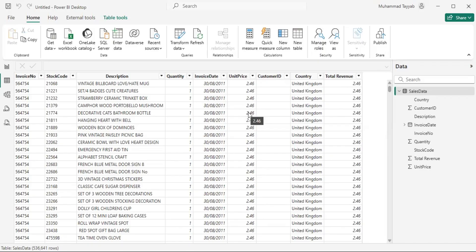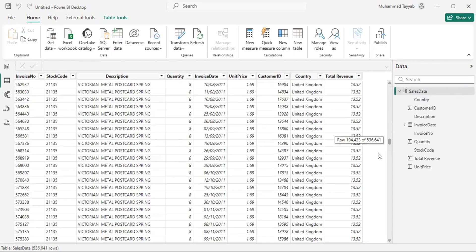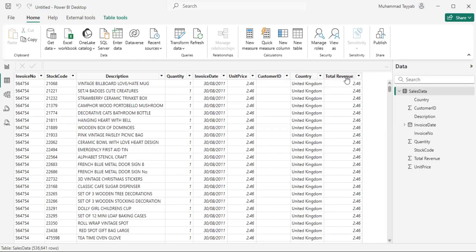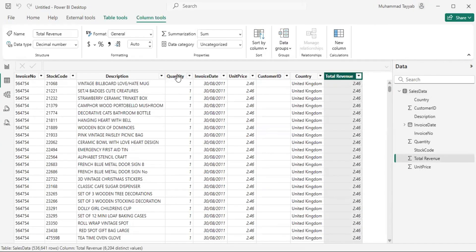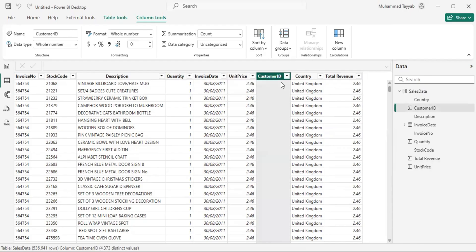We will then be segmenting our customers based on those values. The dataset is very simple — we have invoice number, store code, description, quantity, invoice date, unit price, customer ID. We have some blank customer IDs but some are populated as well. We also have country and total revenue, which is the multiplication of quantity and unit price. So let's calculate those three metrics — recency, frequency, and monetary — by customer ID, since this analysis is totally dependent upon the customer, so we will be grouping by customer ID.